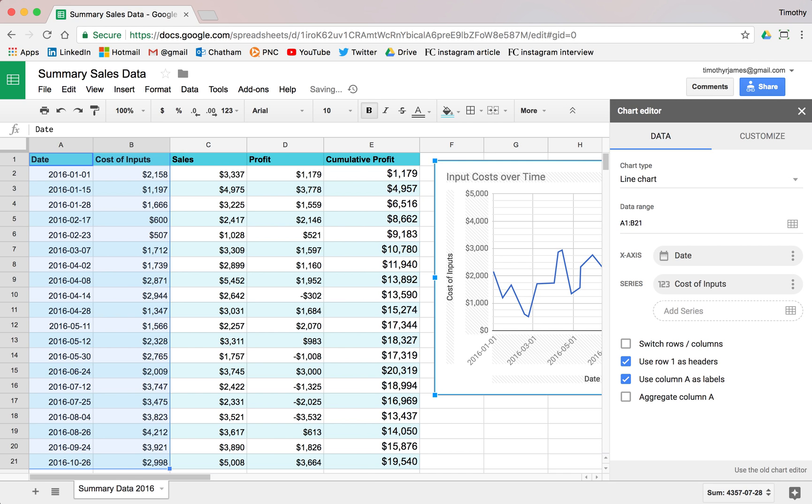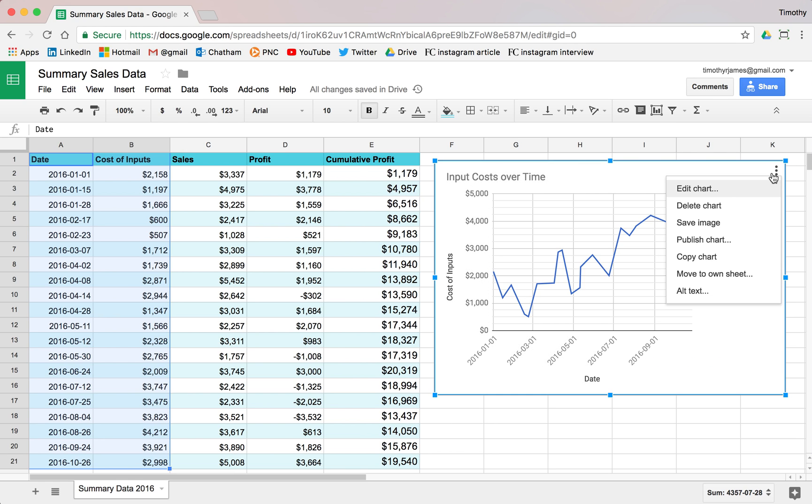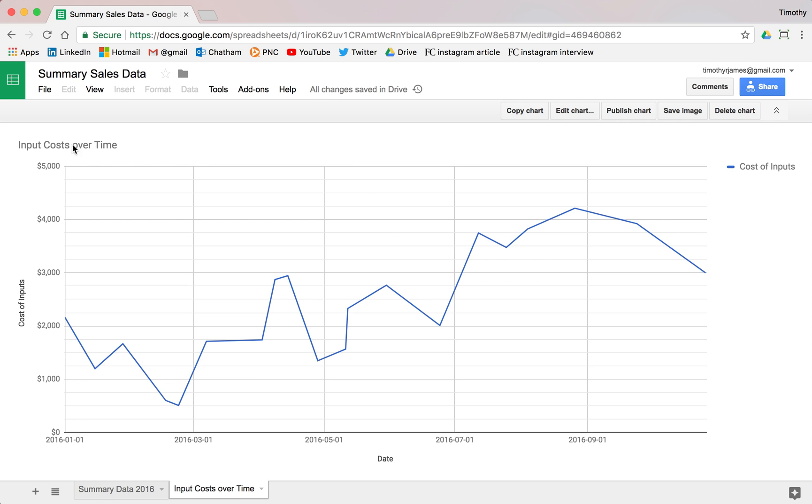Let's go ahead and click our pull down here. And we could move this to our own sheet even so we can change this. So let's go ahead and click move to own sheet. And now we can call this input costs over time and match our title. Maybe we don't even want a title if we have this in its own sheet.